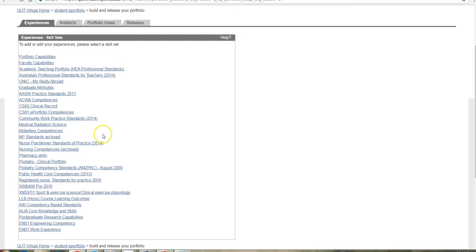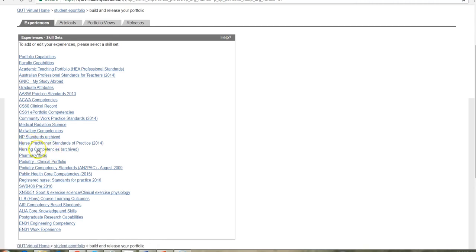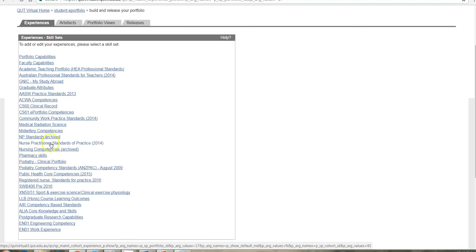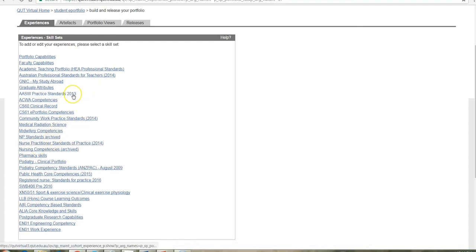So, for example, if you're a nurse, you're undertaking nursing studies, you will see nursing competencies, nurse practitioner standards likewise, teaching, social work. There are a number of professions that have specified discipline specific competencies that graduates are required to be able to evidence.